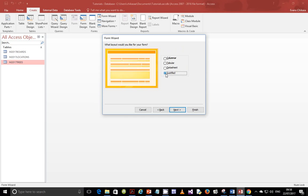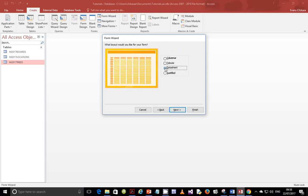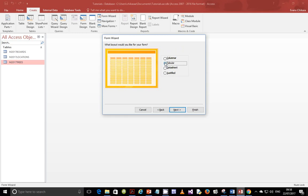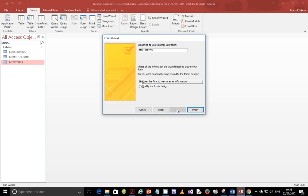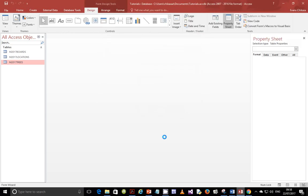Either justified, or datasheet, tabular, or columnar. I will go for column. Next, and modify this design and finish it.